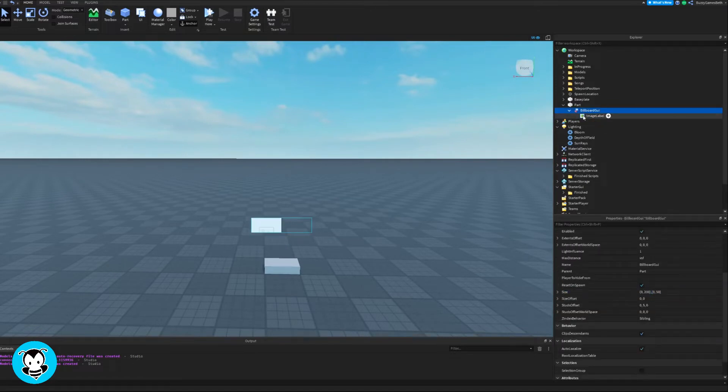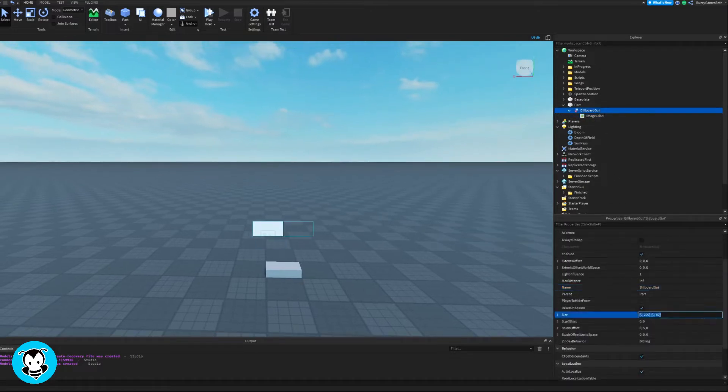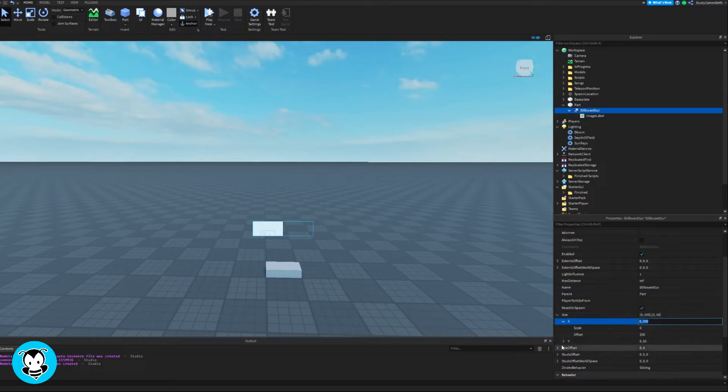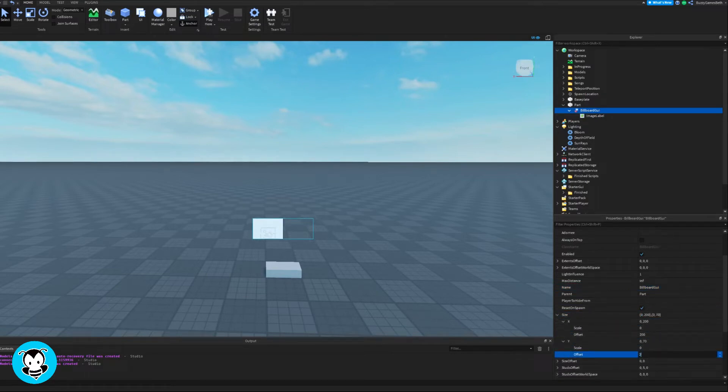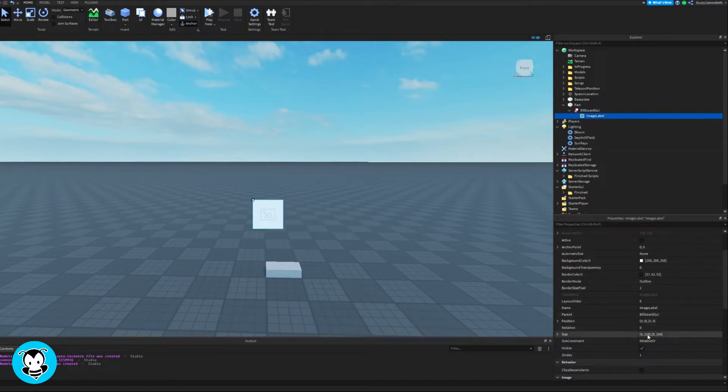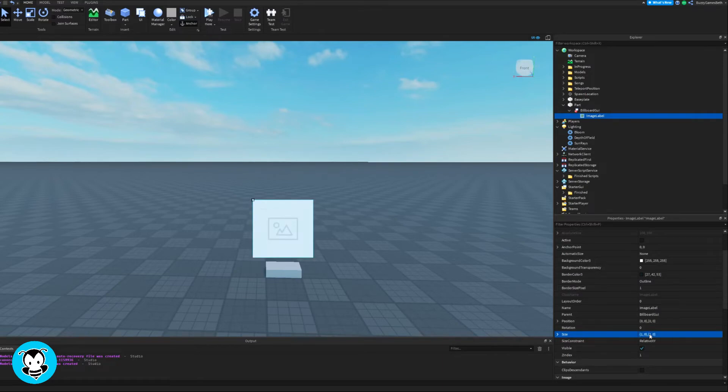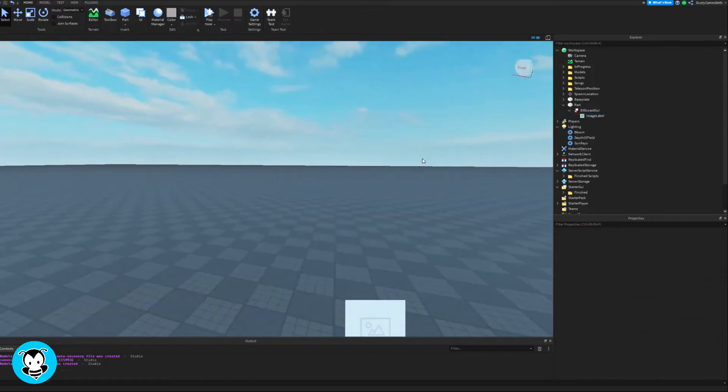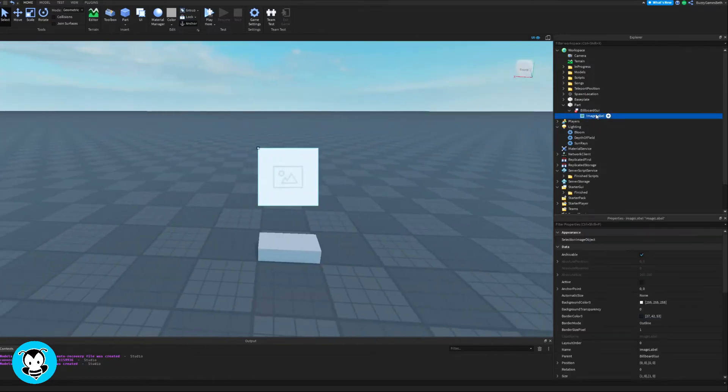But my billboard GUI and image label does need to be resized. So I'm going to go ahead and do that so that my image label can fully be shown like that. Perfect.